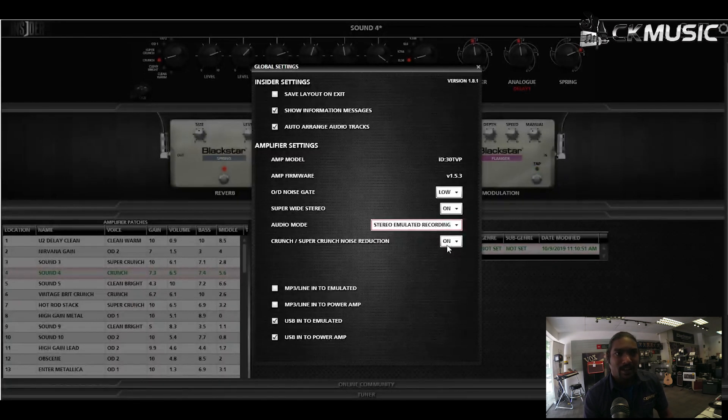Overall, it's a straightforward, intuitive software. So get yourself a Blackstar amplifier and play around with this software. Trust me, you'll enjoy it. See ya!